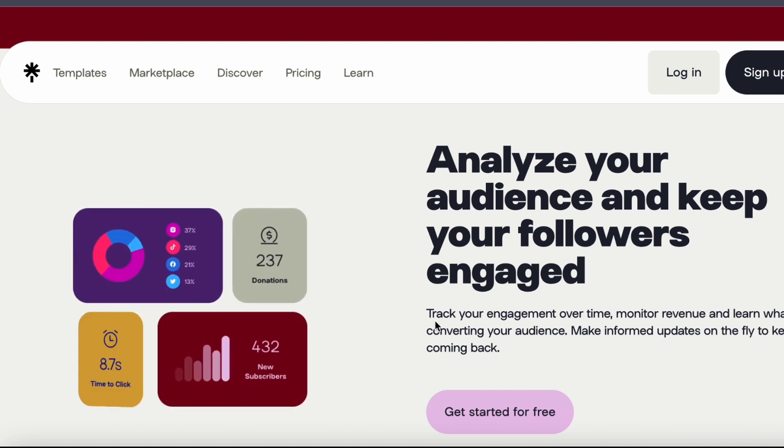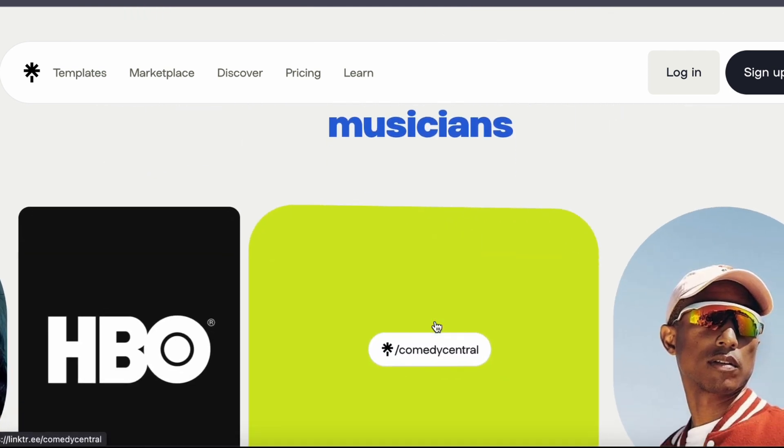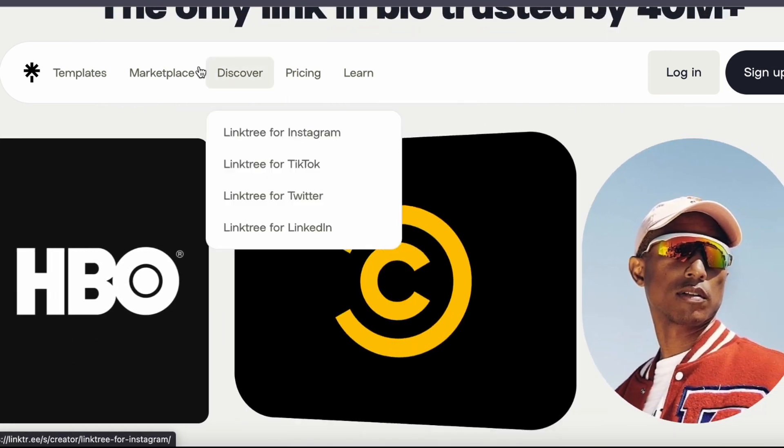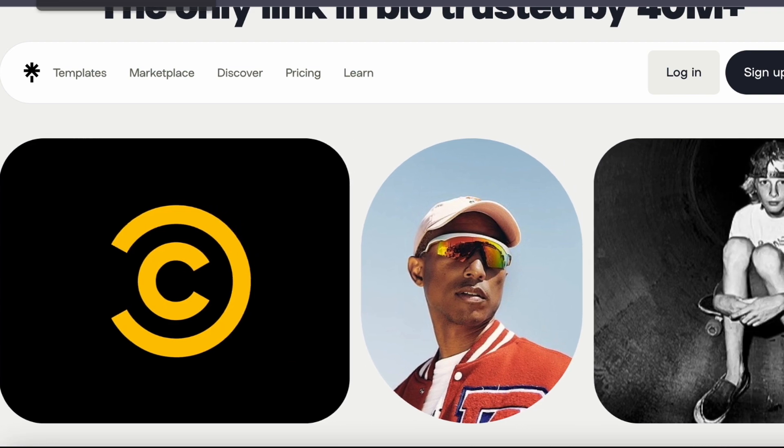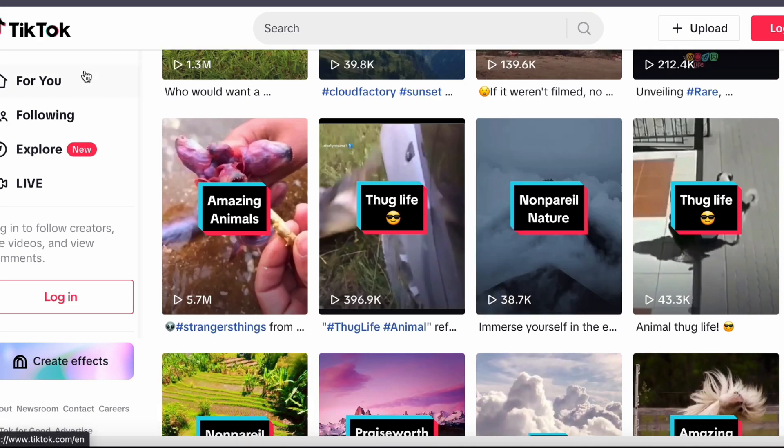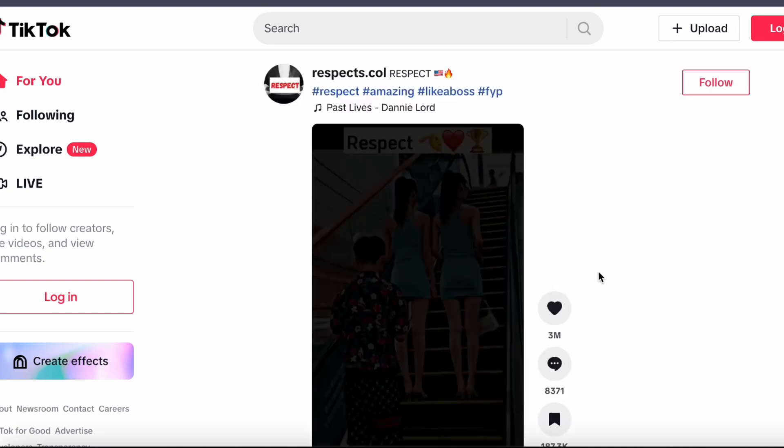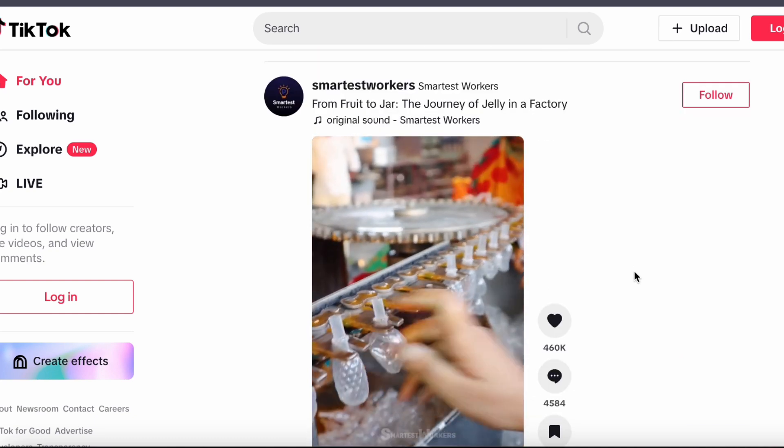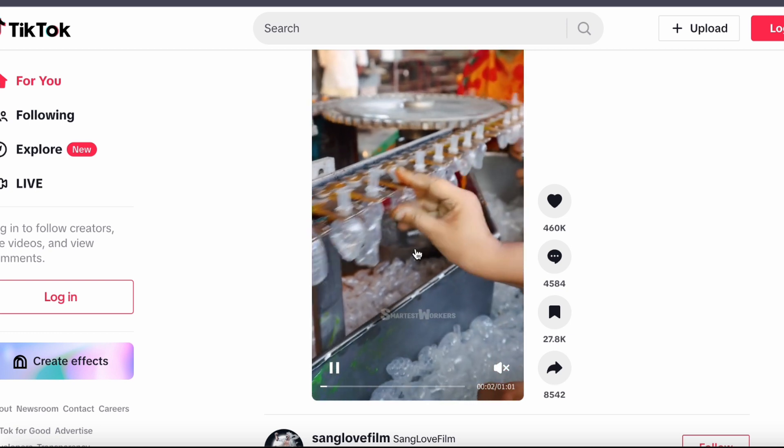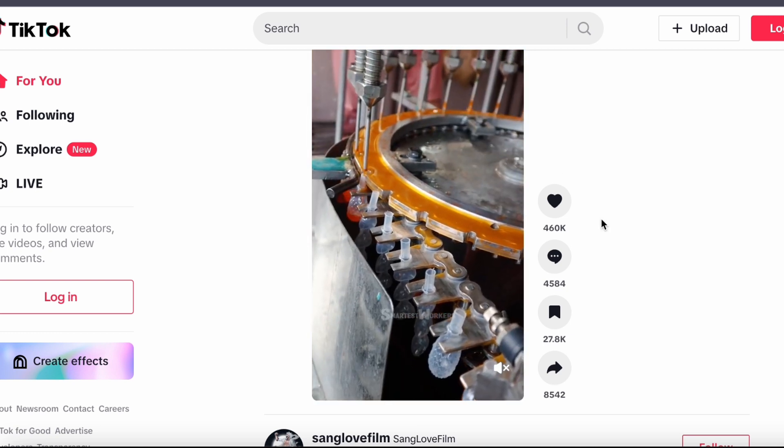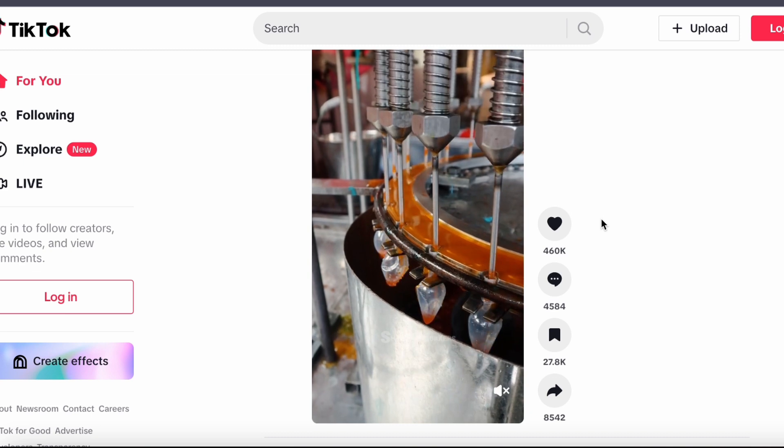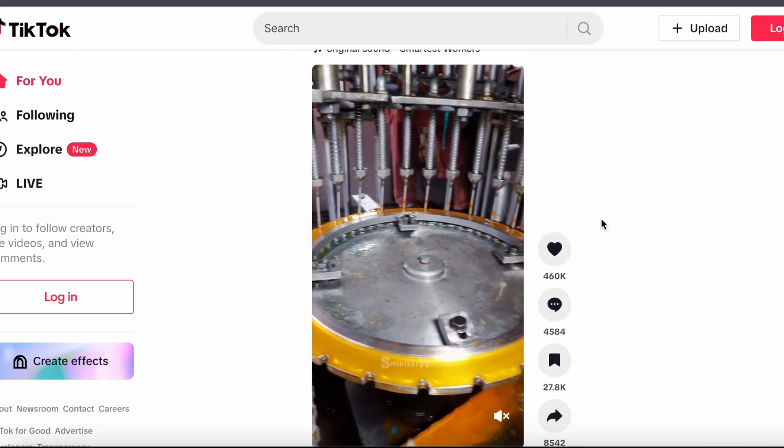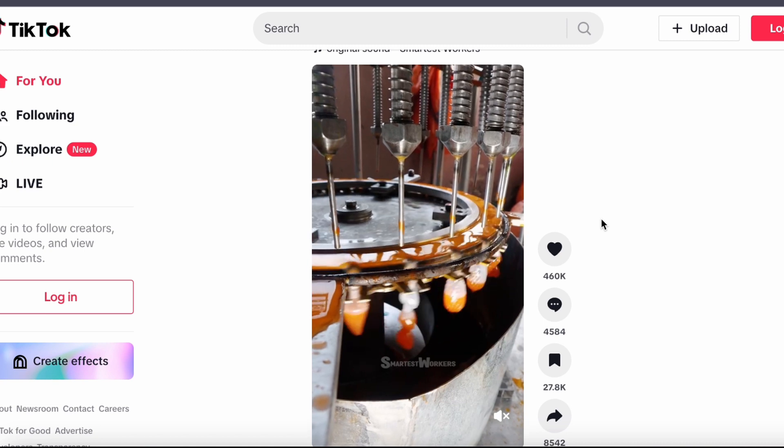And there you have it, a comprehensive guide to excelling in the field of social media product promotion on TikTok. Keep in mind, success takes time, unwavering dedication, and a good dose of creativity. Pinpointing your niche, researching competitors, crafting engaging videos, capitalizing on trending content, and mastering affiliate marketing are the cornerstones of your journey. Stay persistent and your social media presence can evolve into a lucrative source of income.